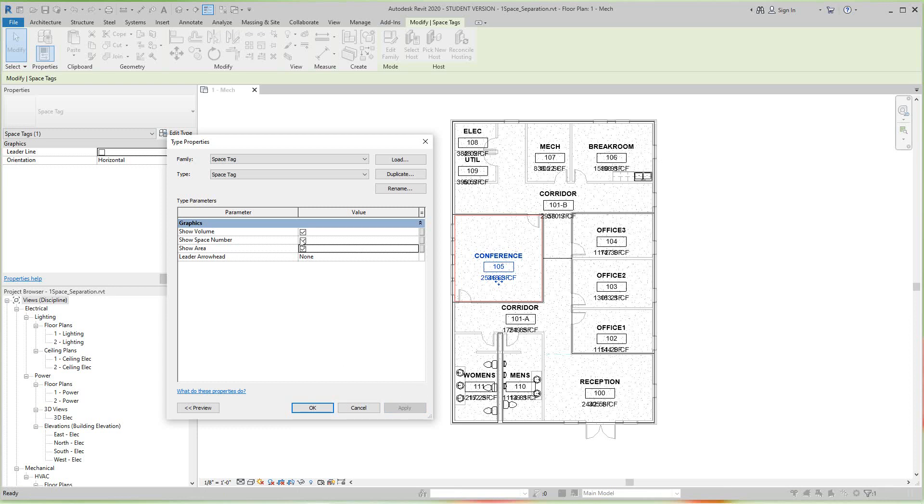So I'm going to just click area for this and click Apply.